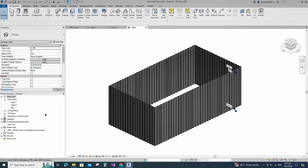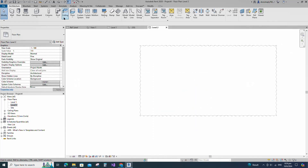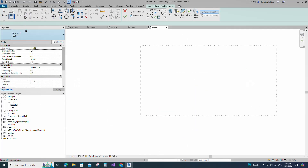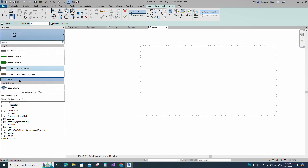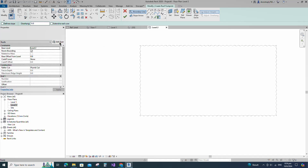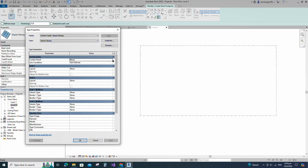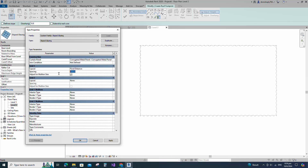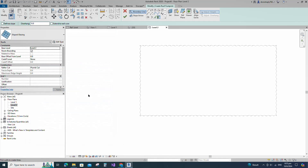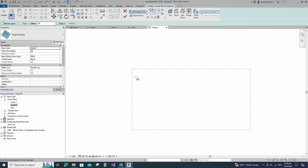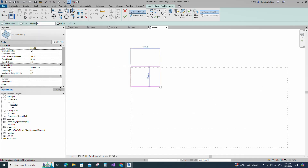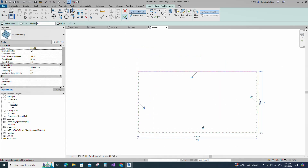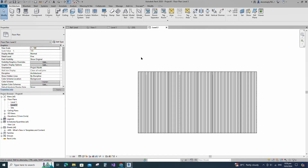Go to Level 2 to create the roof. Select Sloped Glazing and go to Edit Type. Set fixed distance for Grid 1 layout and add the distance value. Set the base offset from level and create the roof. Check the result in the 3D view.